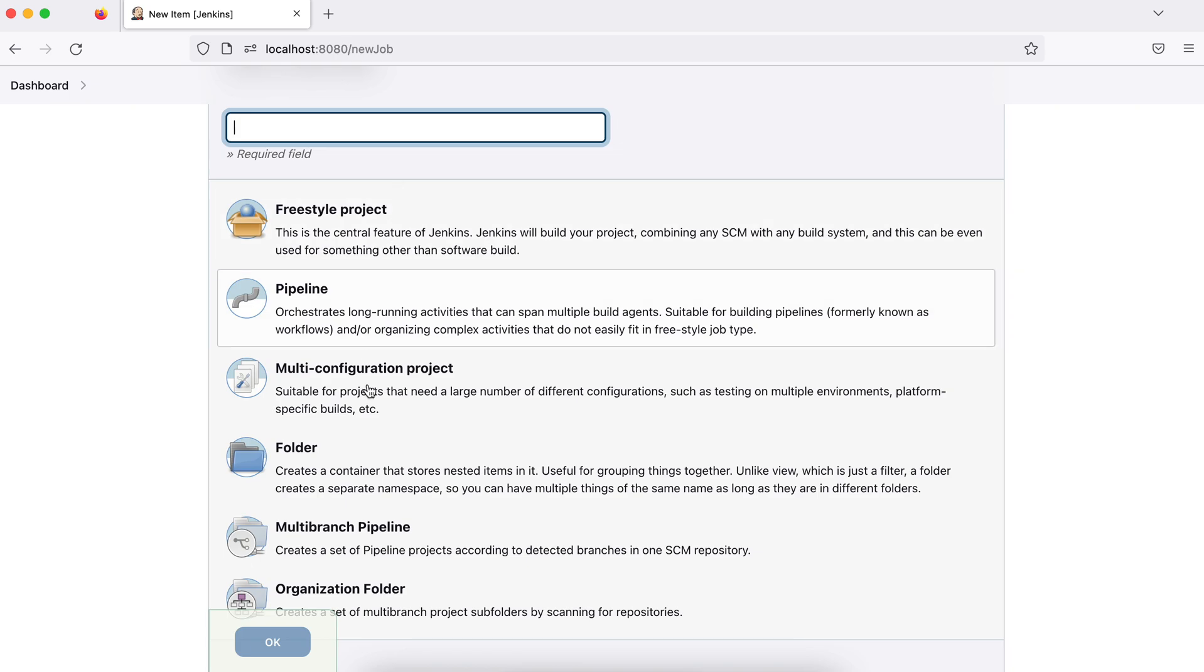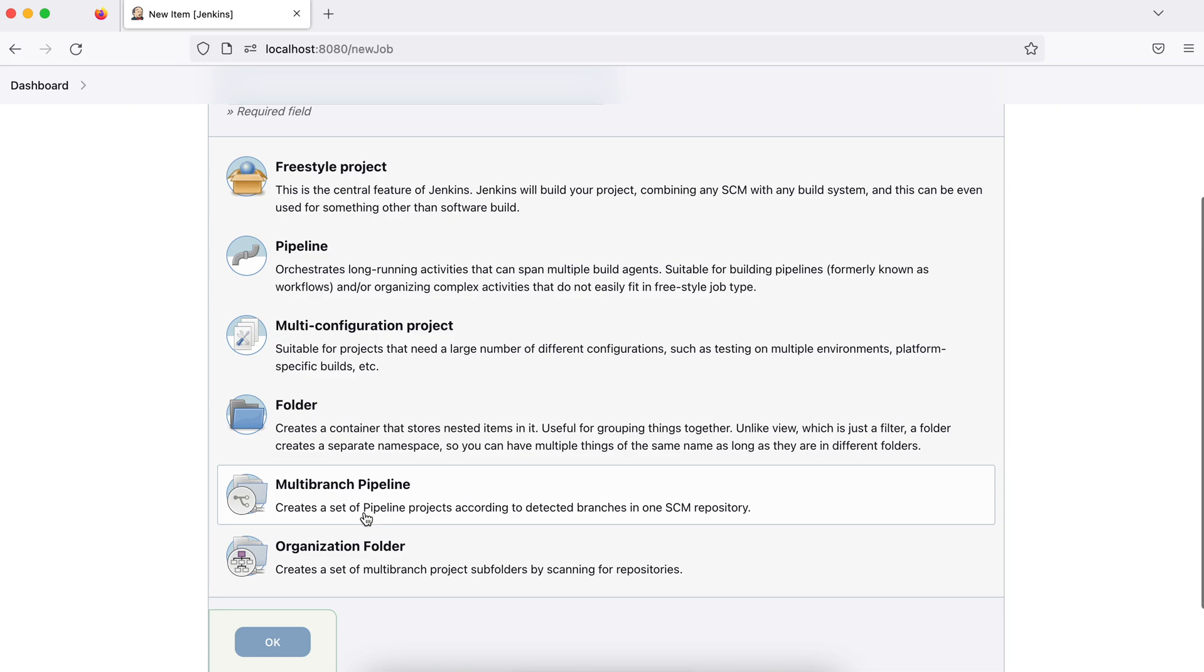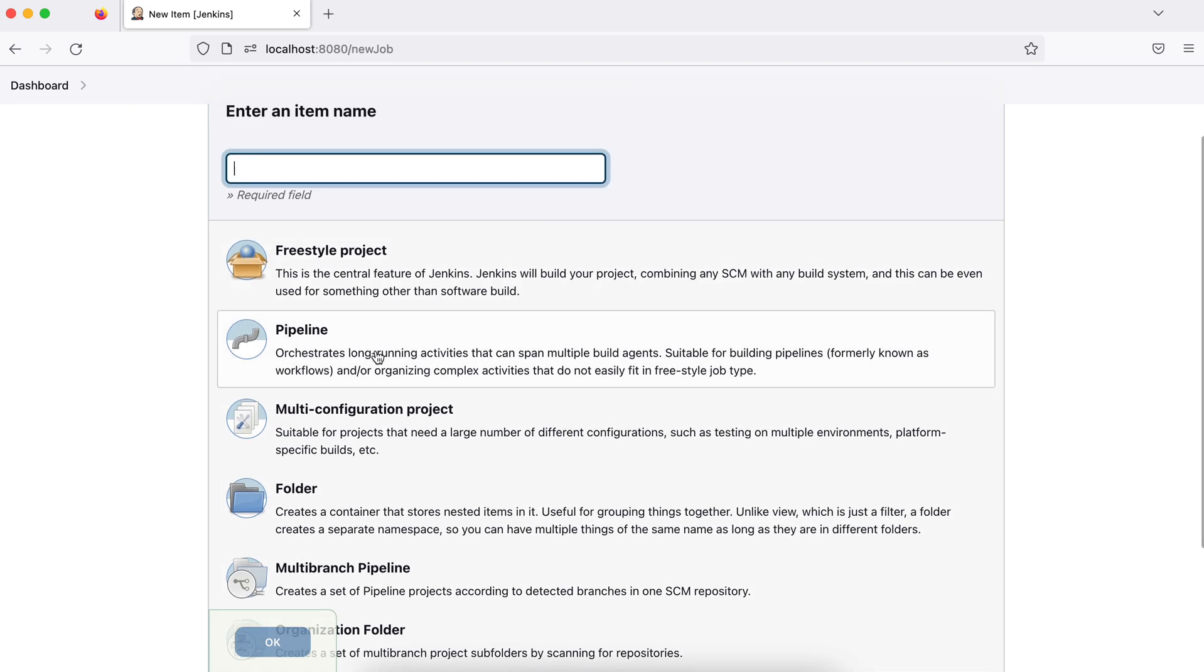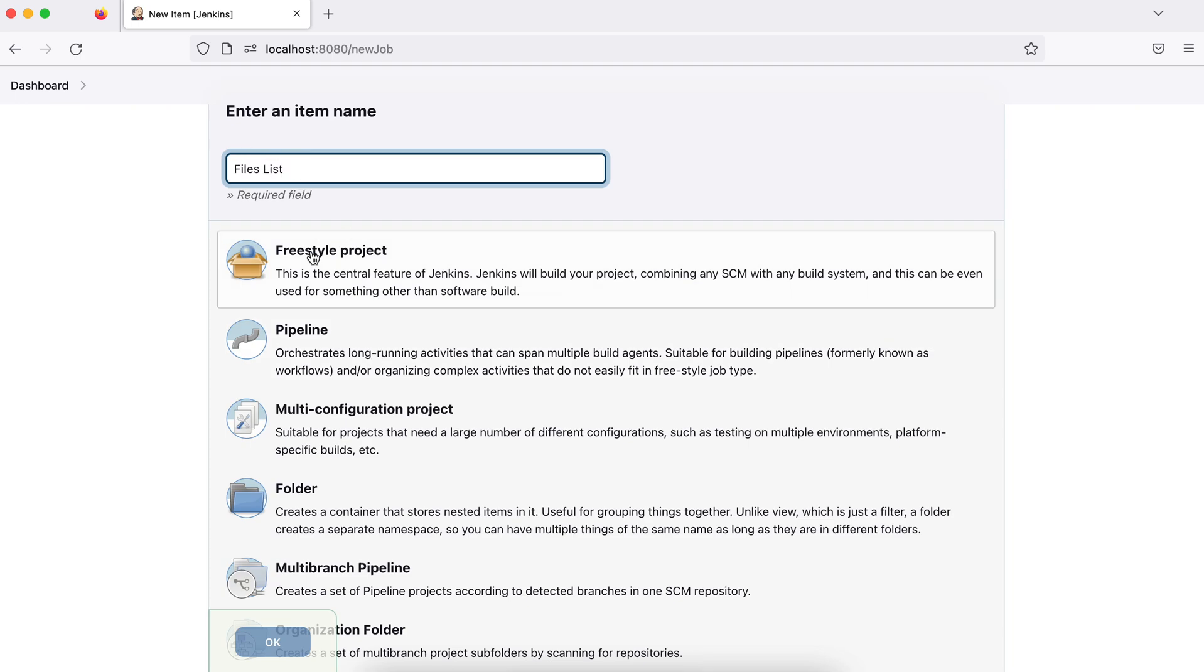You can have different options based on what kind of plugins you have installed. Right now I only installed suggested plugins, so I see these options. That can be different in your case. So I added a name, let's say files list, and I choose this freestyle project and I say OK.